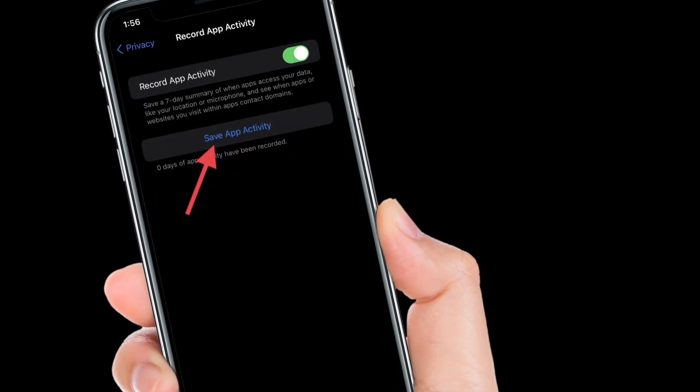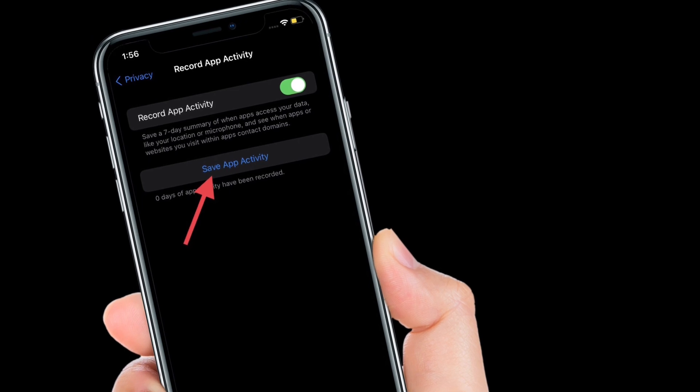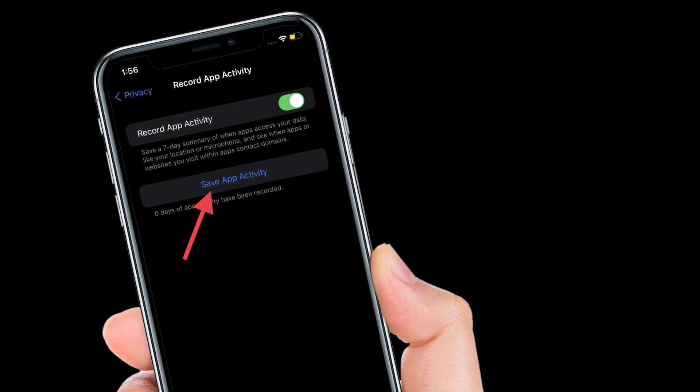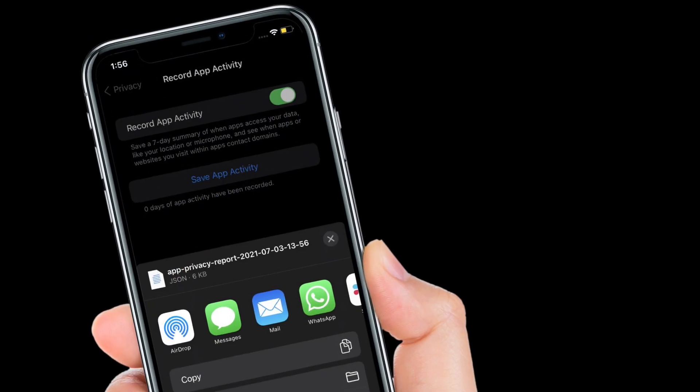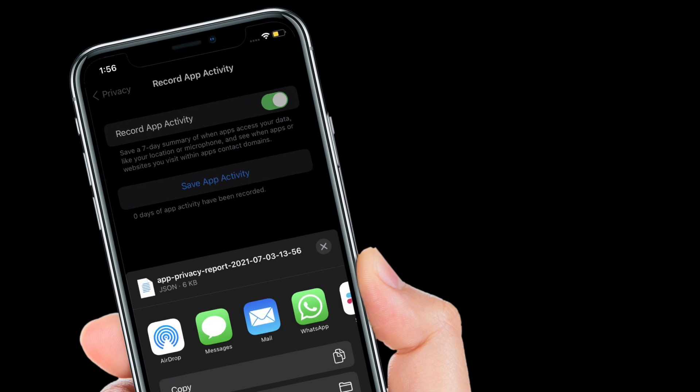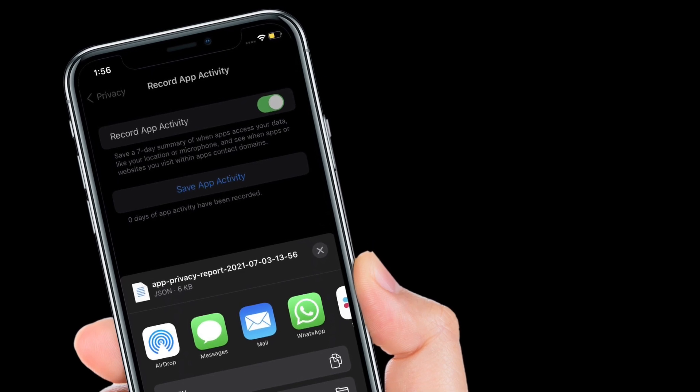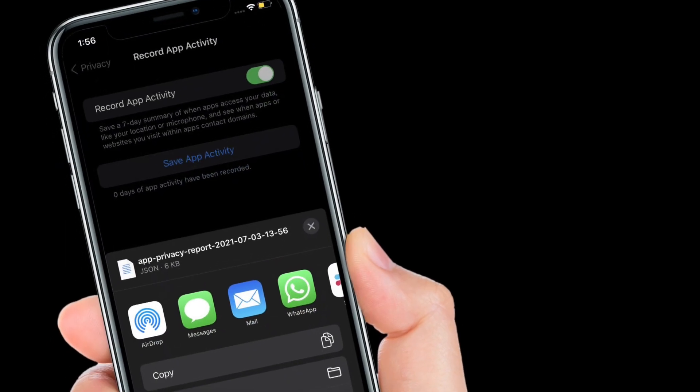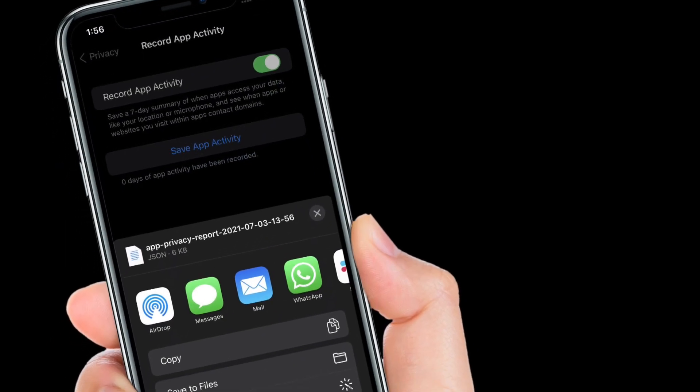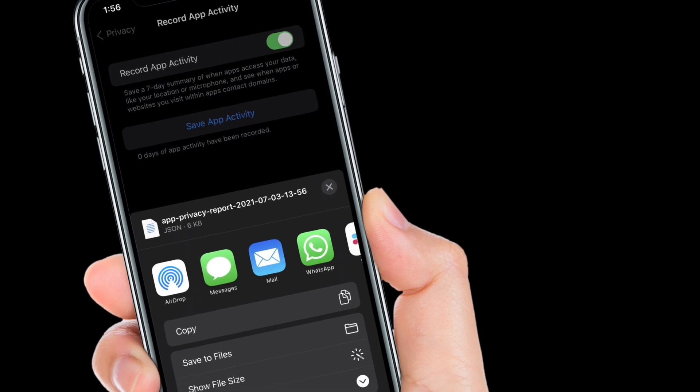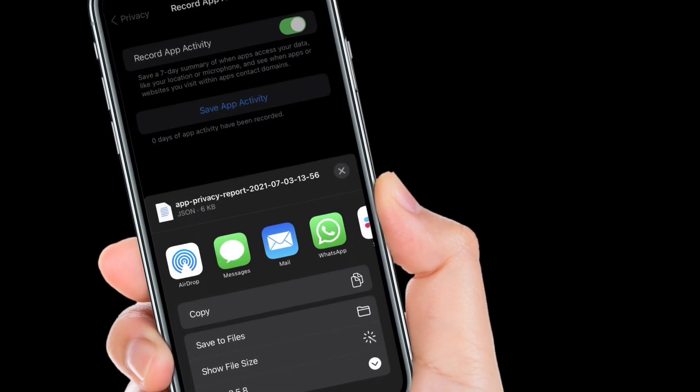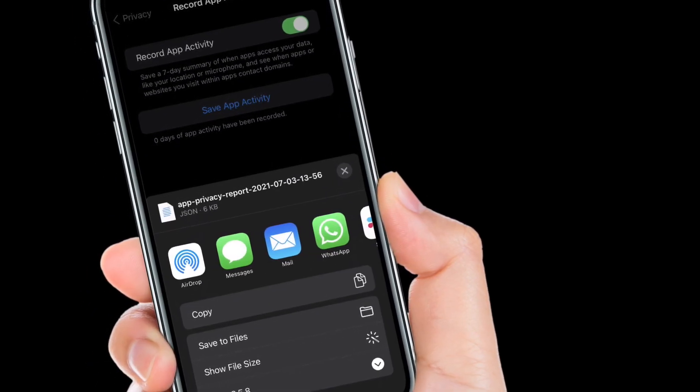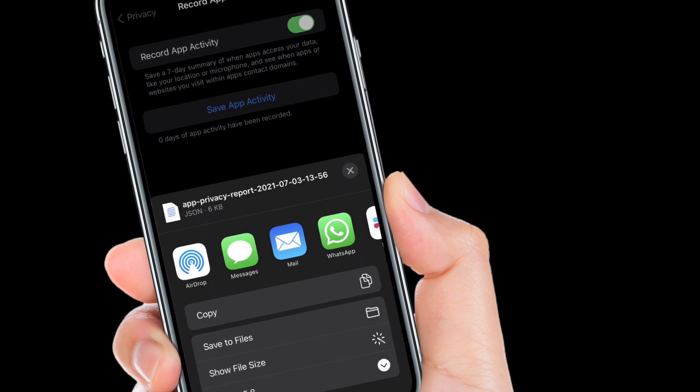From now onwards, iOS will record app activity on your iPhone or iPad and you'll be able to see a 7-day summary of when apps access your data like your location or microphone and see when apps or websites you visit within apps contact domains right from here.